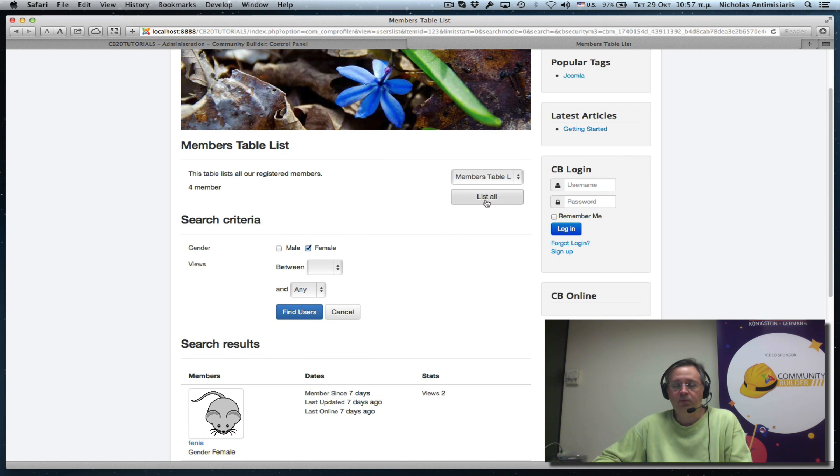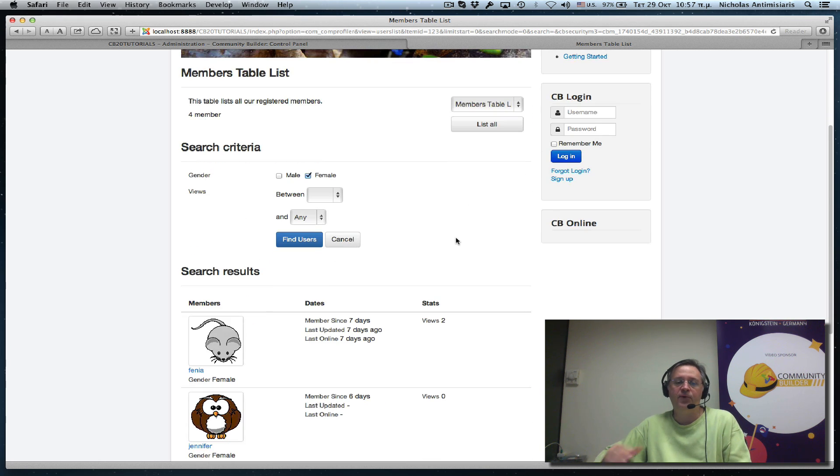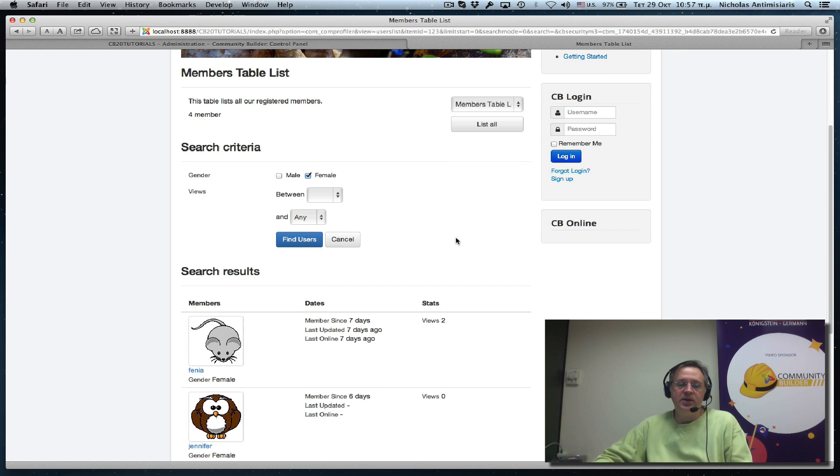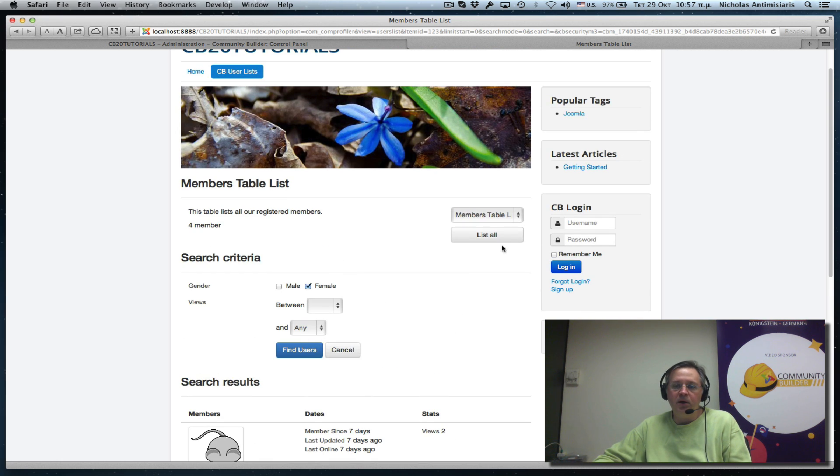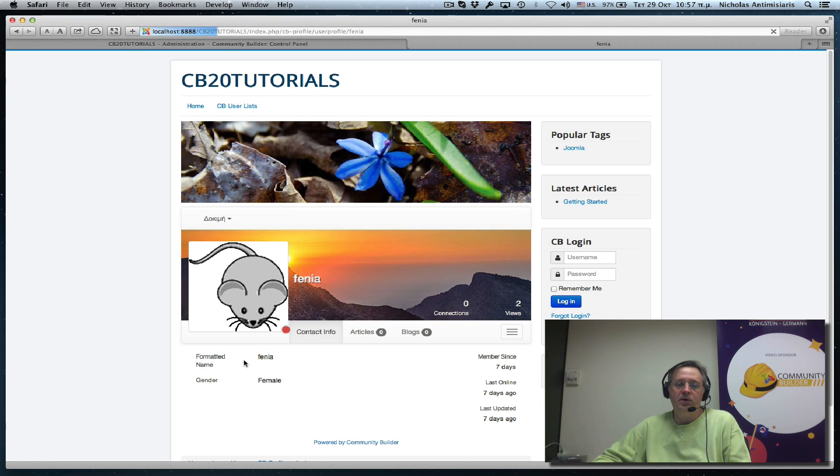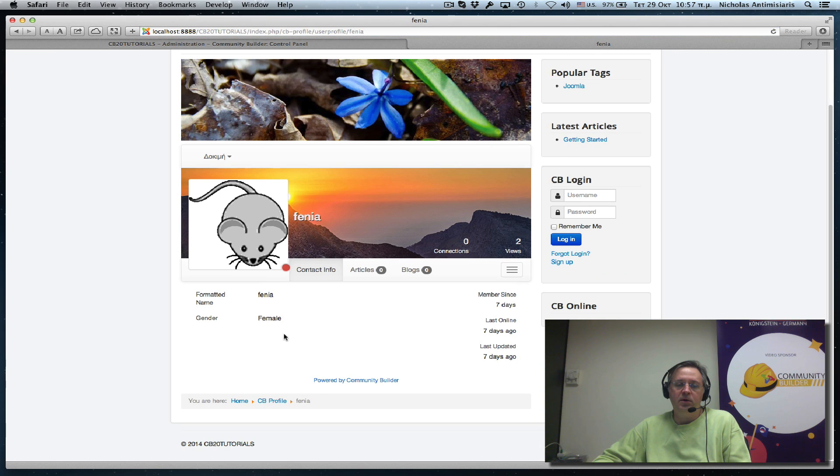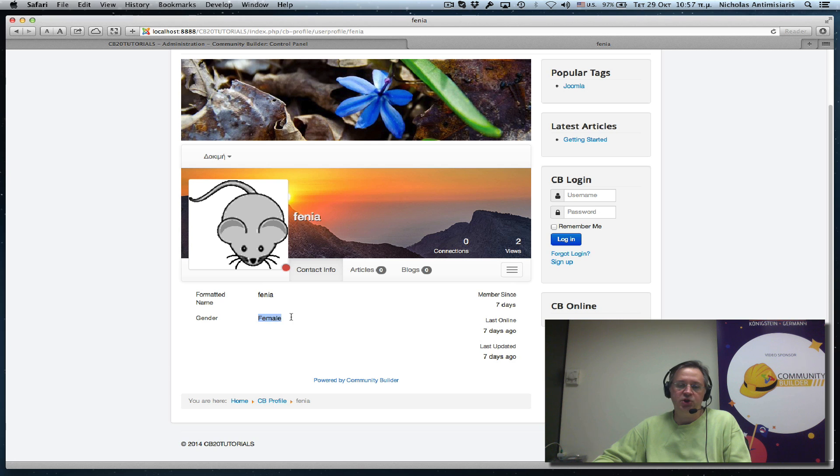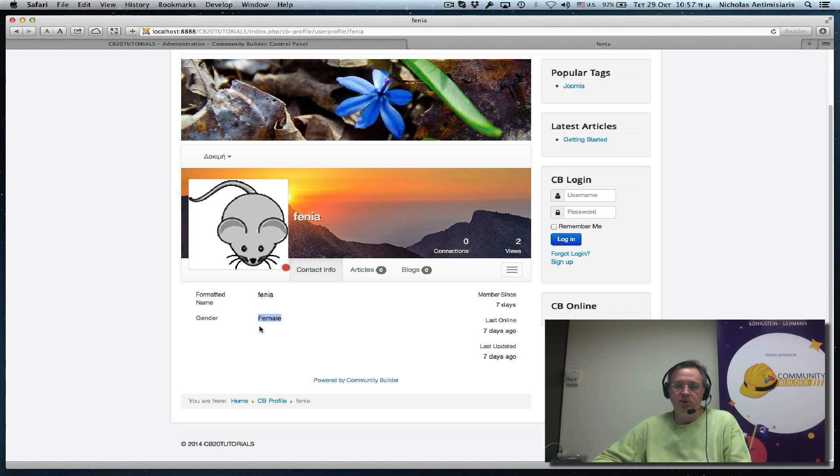Now let's go a step further. And instead of showing on a profile the gender female, instead of showing the word female, let's just show one of those gender symbols.